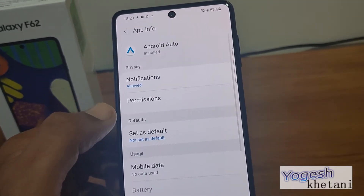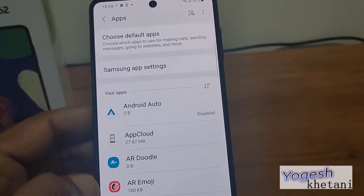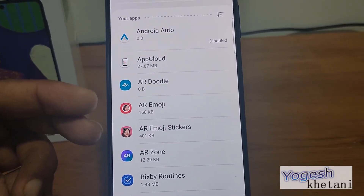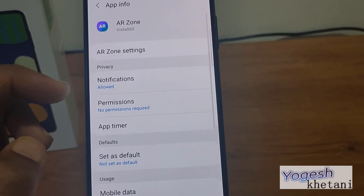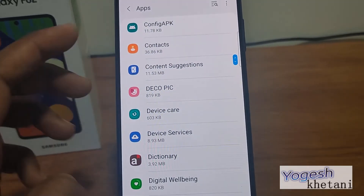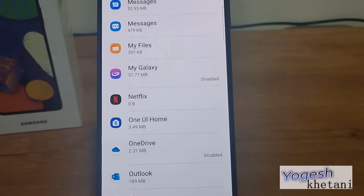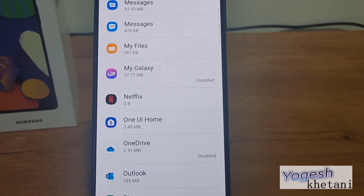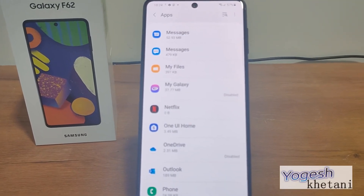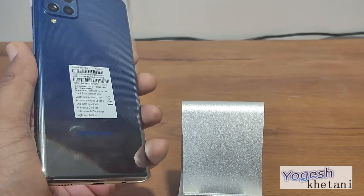Like Android Auto — you can disable that if you are not using it in your car. That's how you can uninstall or disable bloatware apps on Samsung Galaxy F62, F42, F12, F02, or any other Samsung Galaxy phone. Thanks for watching this video.